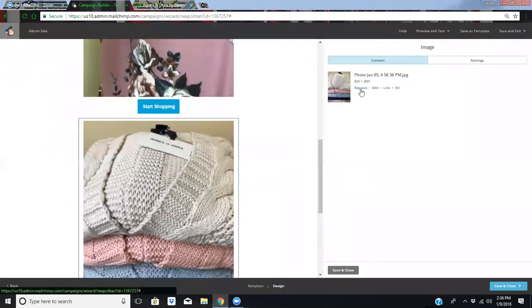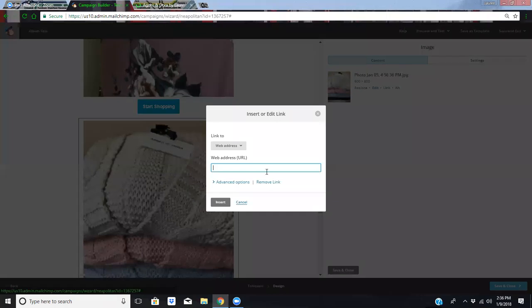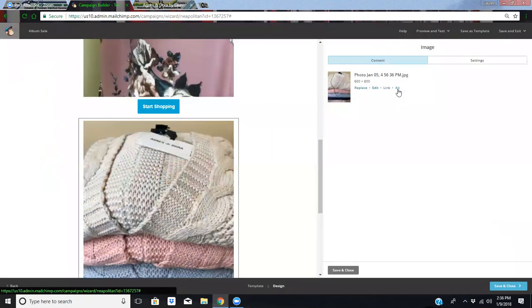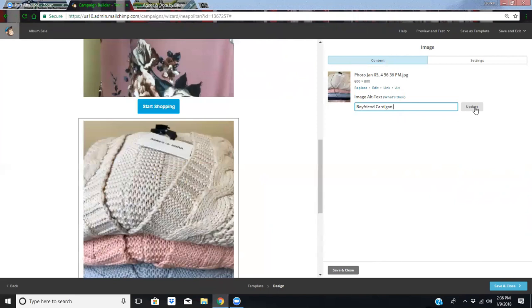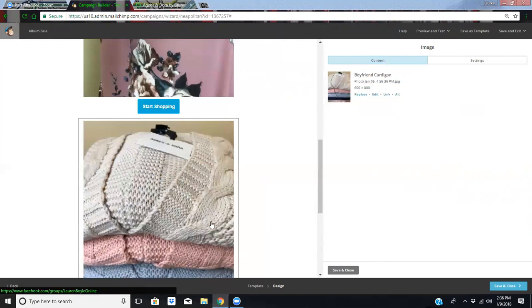And then we are going to link it to my group. And we are going to use the fancy little button over here and say boyfriend cardigan. And then I'm not going to price this one. These are a little bit more expensive, so I want them to fall in love with it first before I tell them what the price is. So we're going to leave the price off of that one.